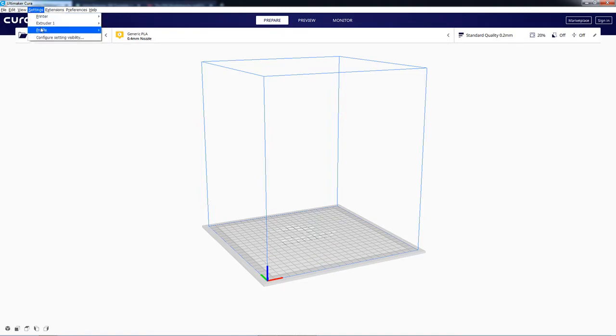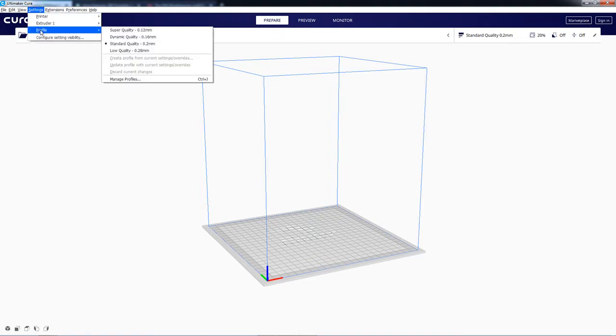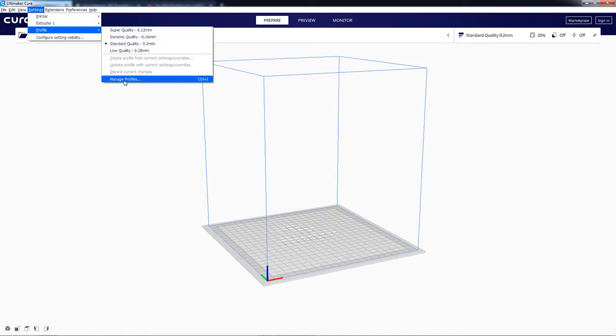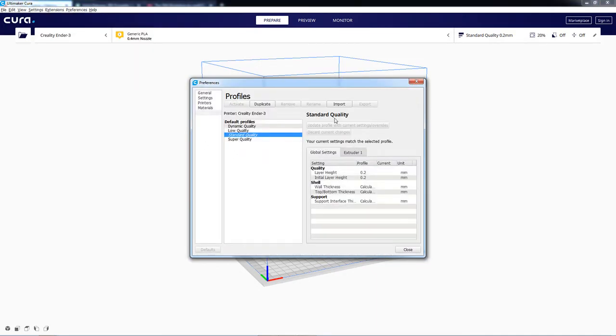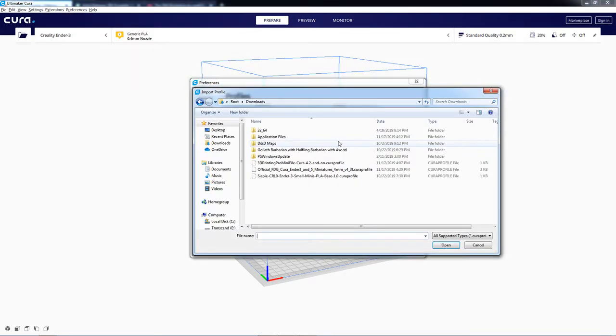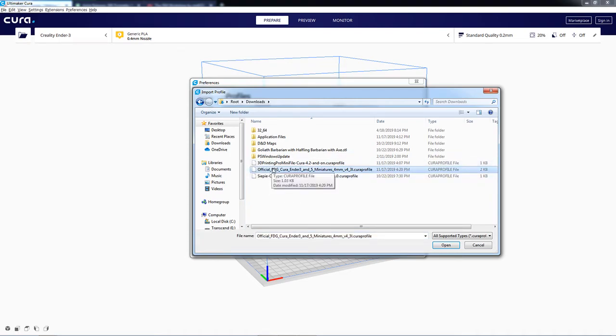So to show you the error, let me just go in here and try to import it quick. So you go to Settings, Profile, Manage Profiles, and then under Import, you can see I have a couple different ones here.